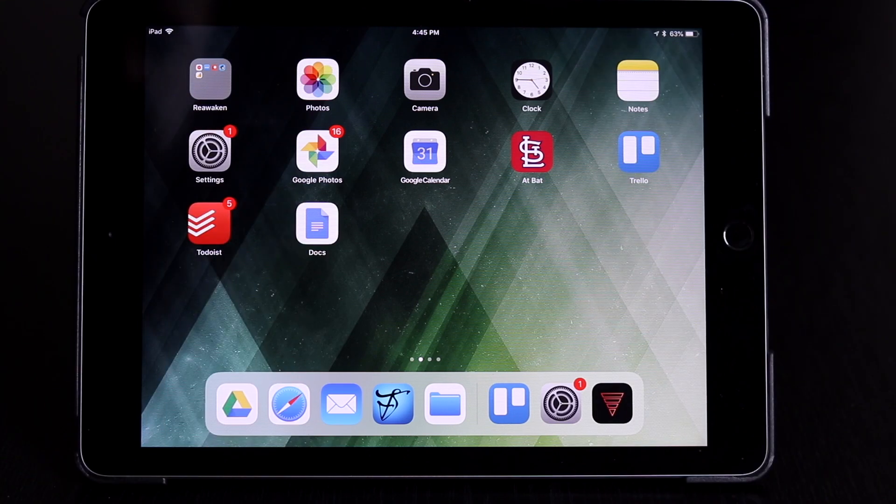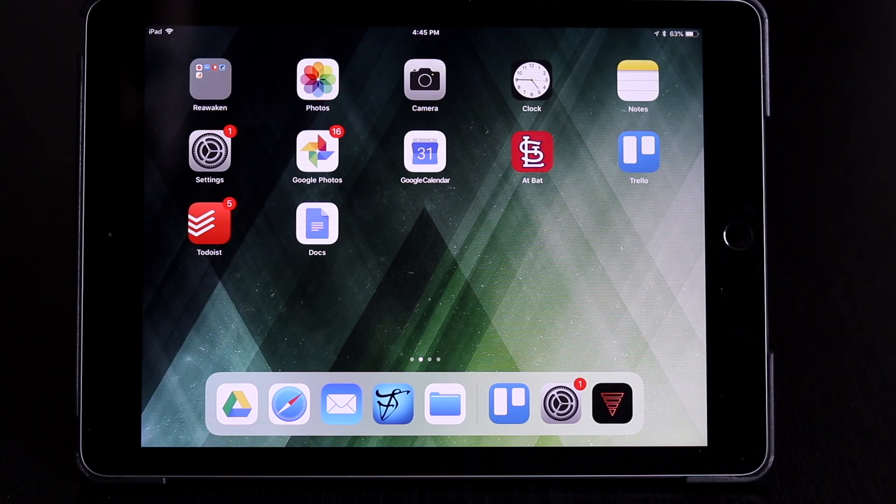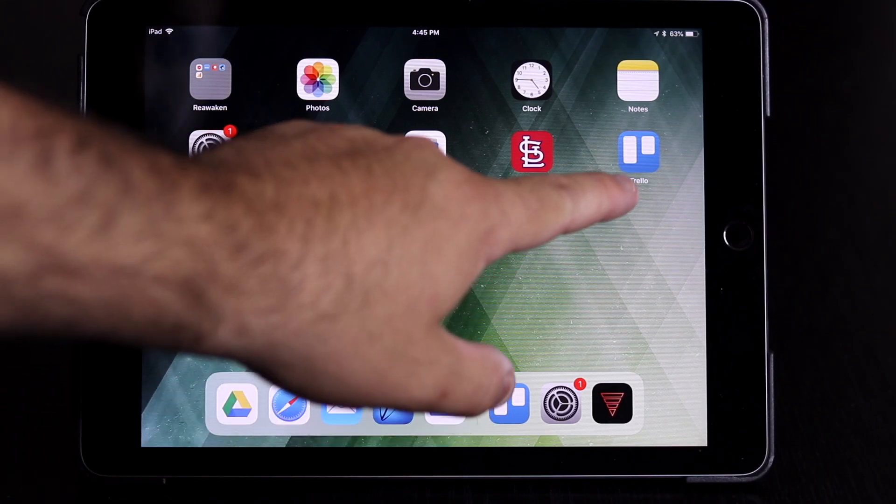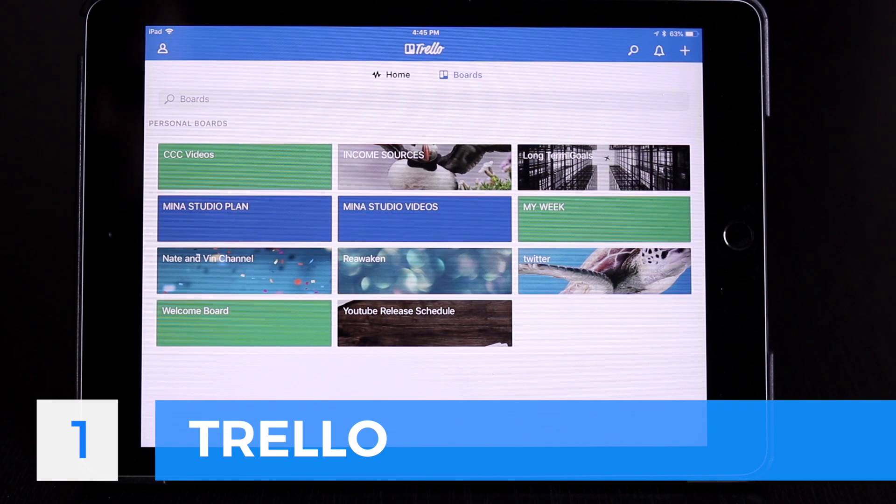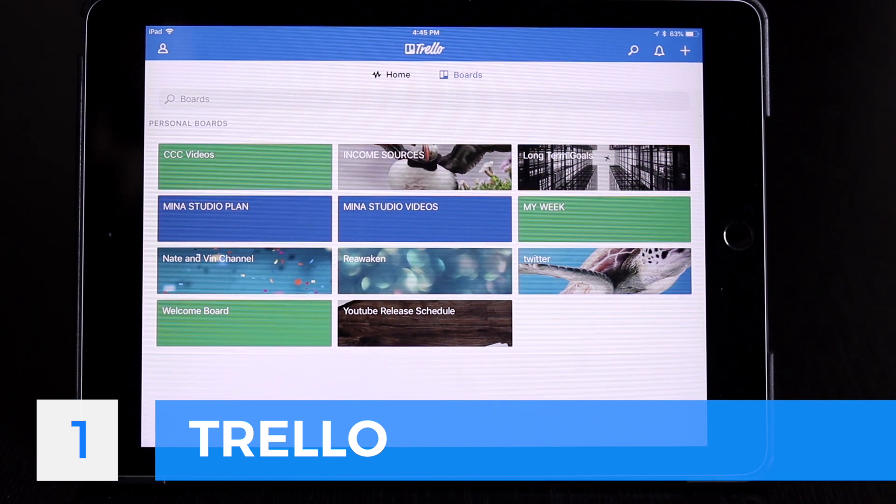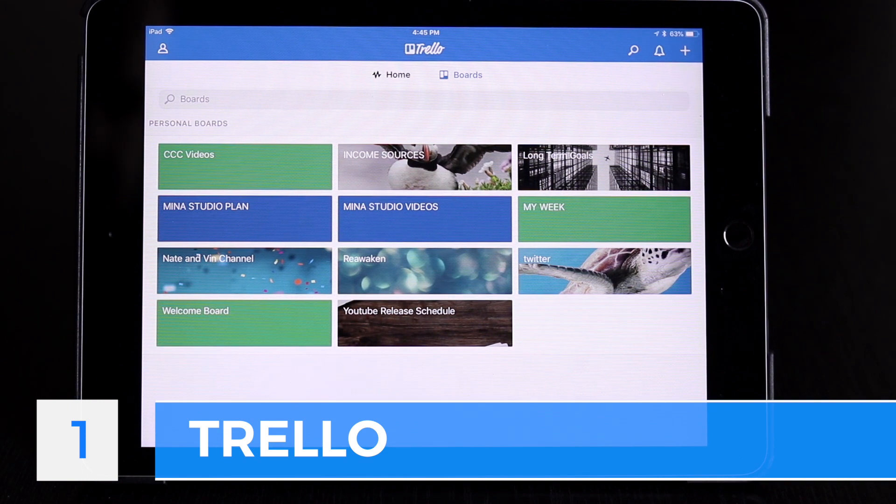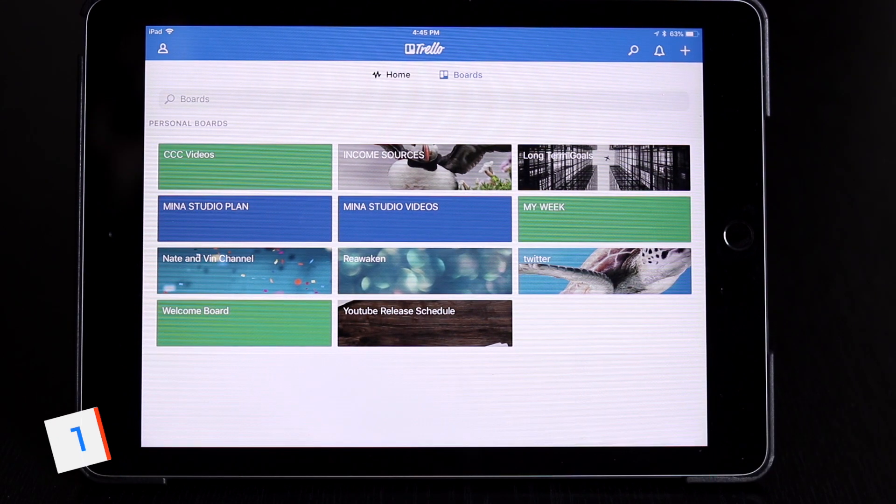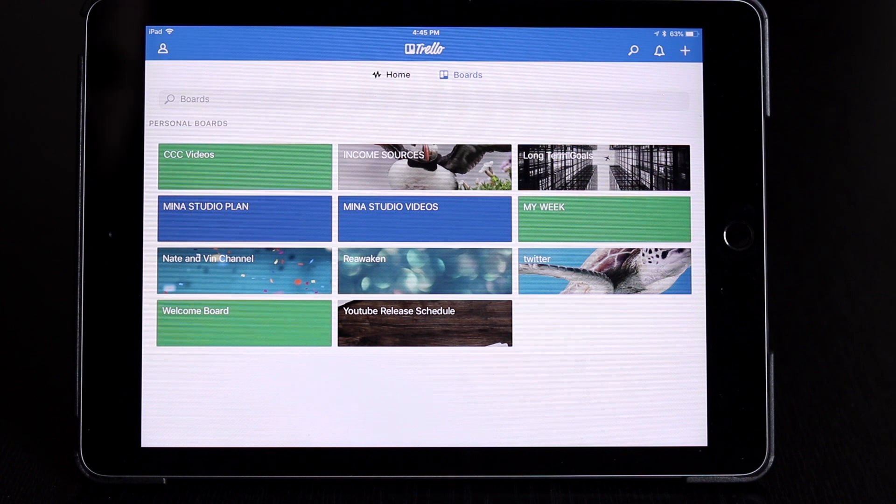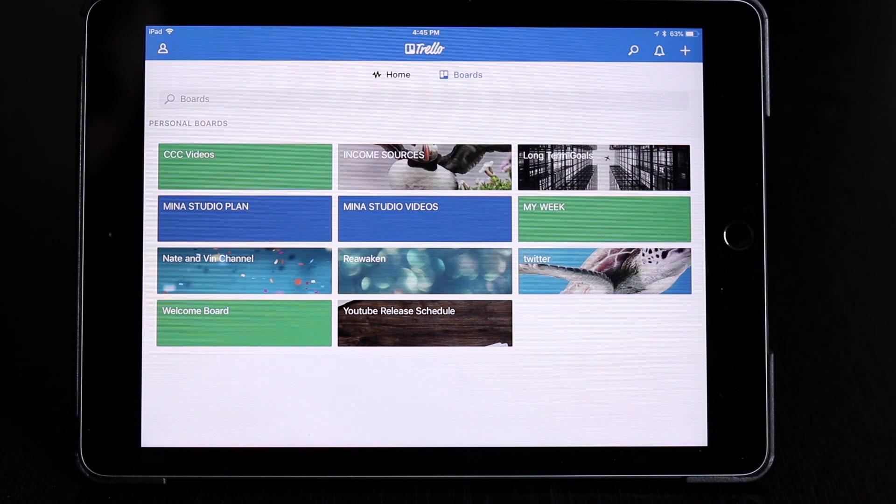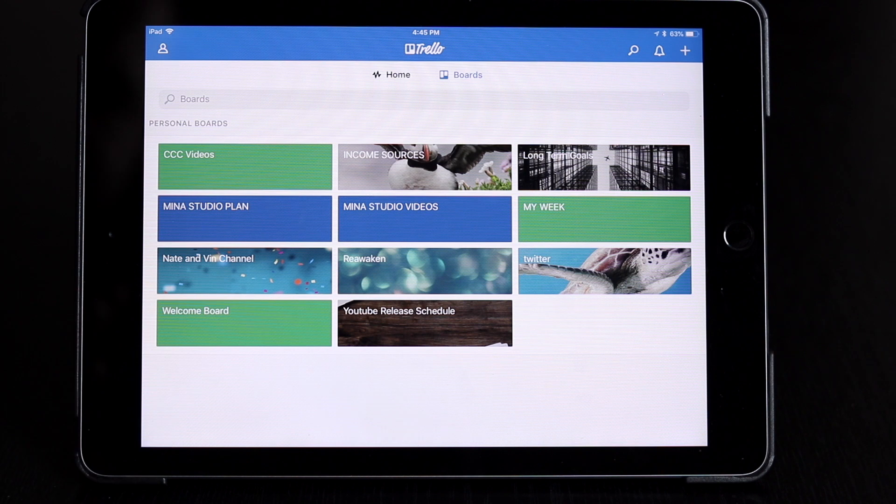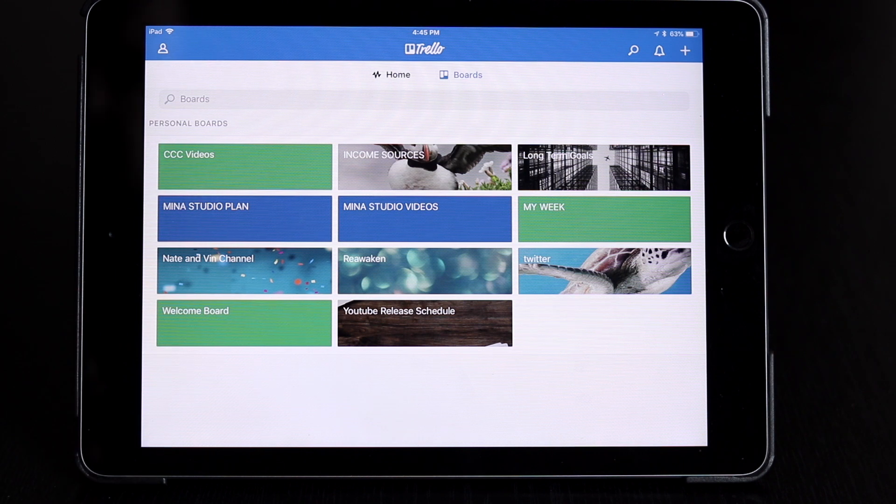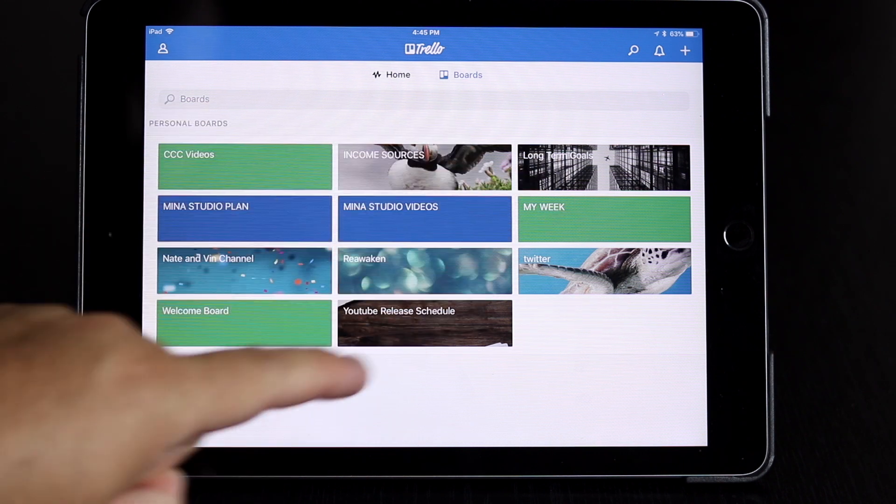So first up in our trio of productivity apps for the iPad is Trello. Trello is an app where you make boards that have your different projects and ideas on them, and this is what I use to organize all of my video projects and YouTube projects and such.